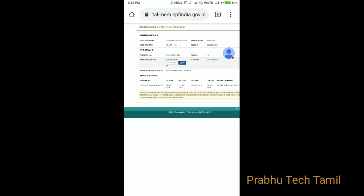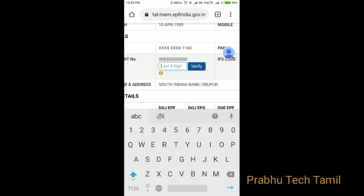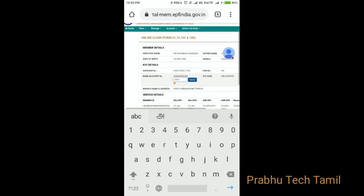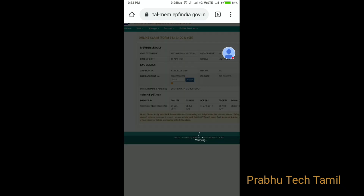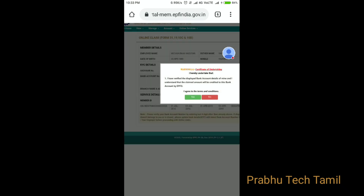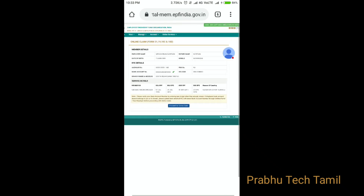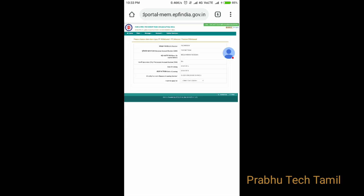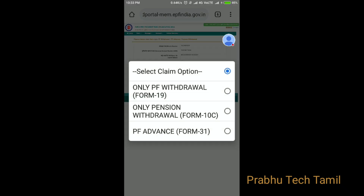Click on the link to the account number. Click on the link to the next page and then click on the link to the form.